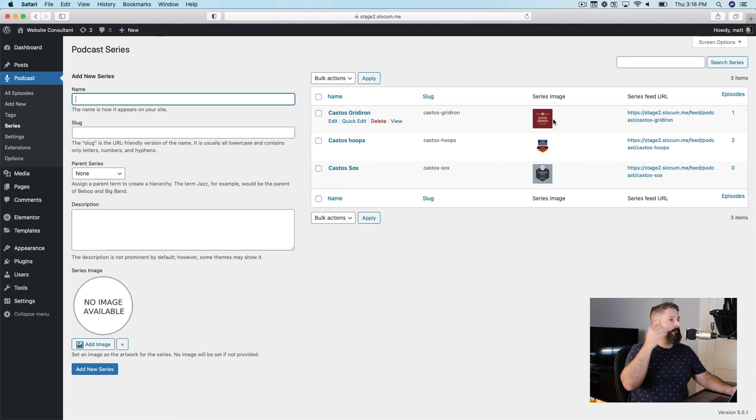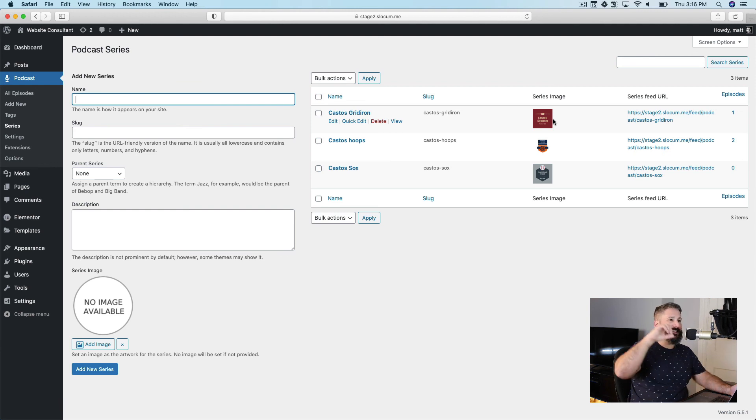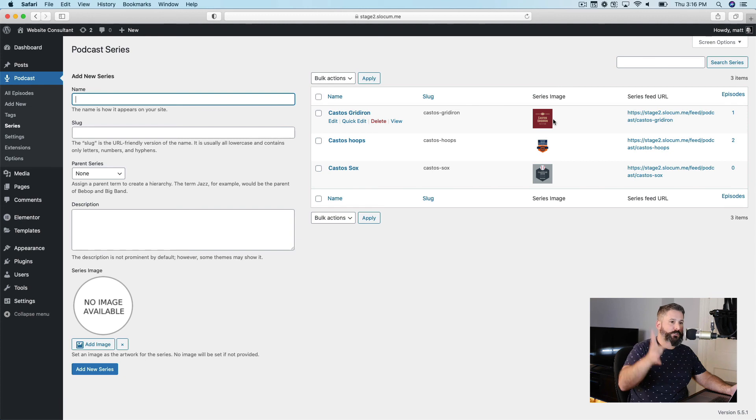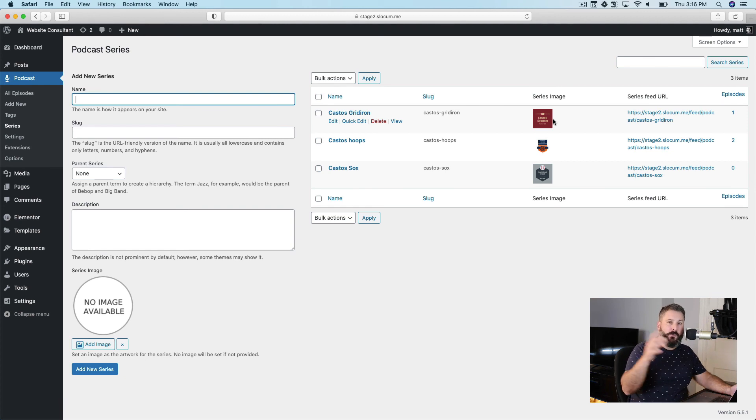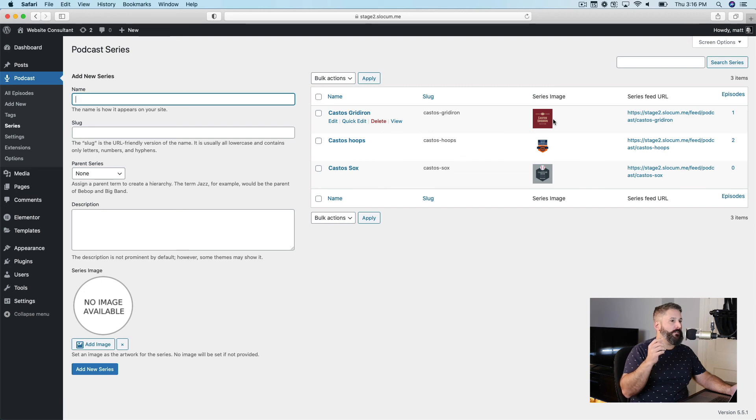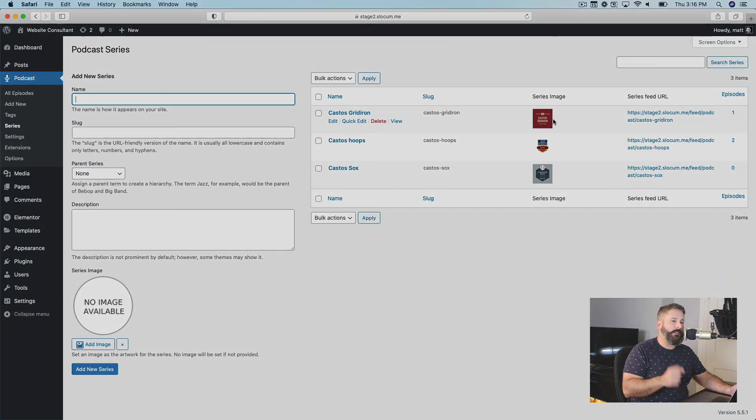Series, multiple podcasts, unlimited podcasts right out of one WordPress site. You can integrate that into your Castos account, which we'll show in a different video. But that's it. That's the underpinnings of how series and podcasts all work together. If you have any questions, leave them in the comments below or reach out to me, Matt at castos.com.